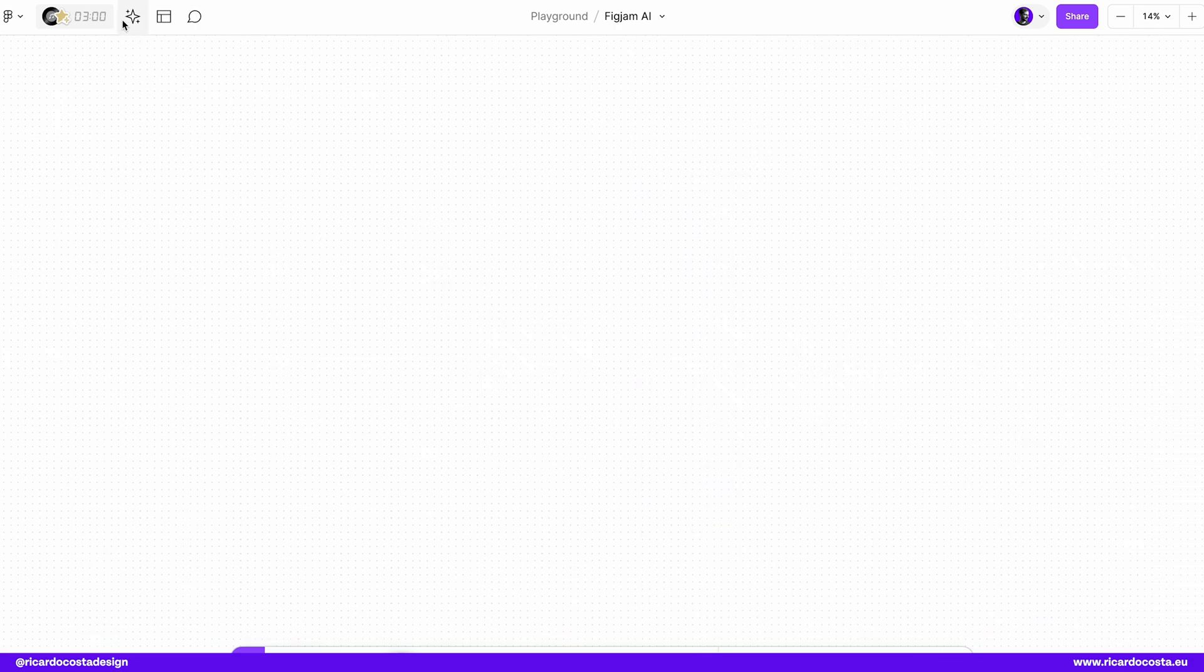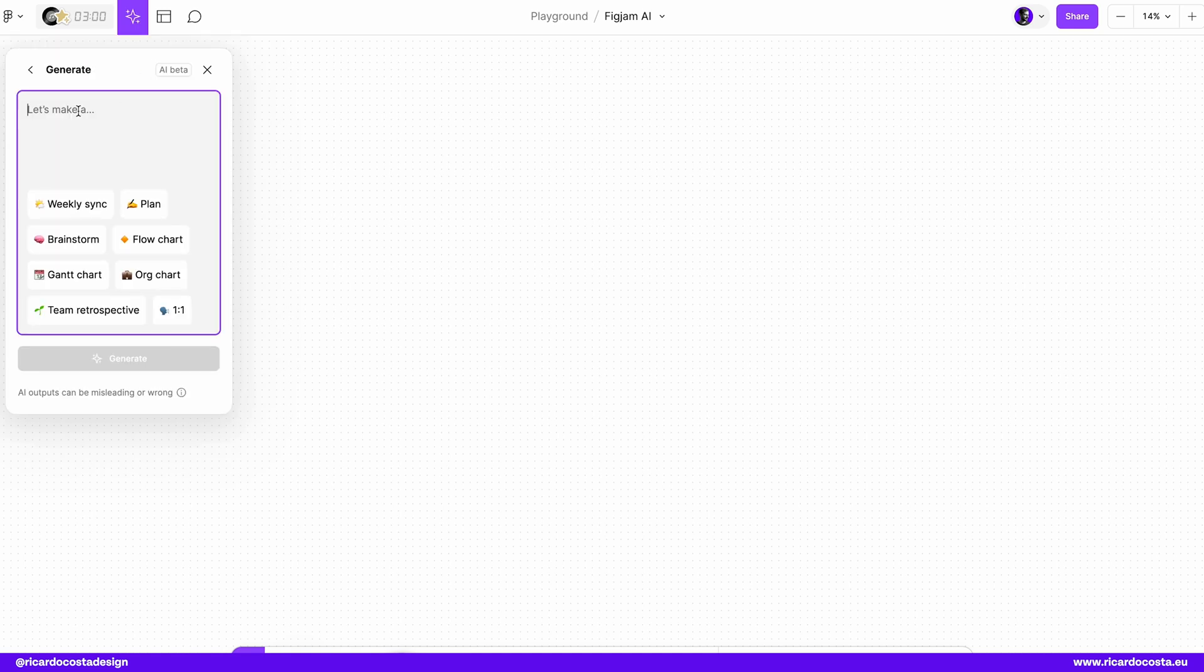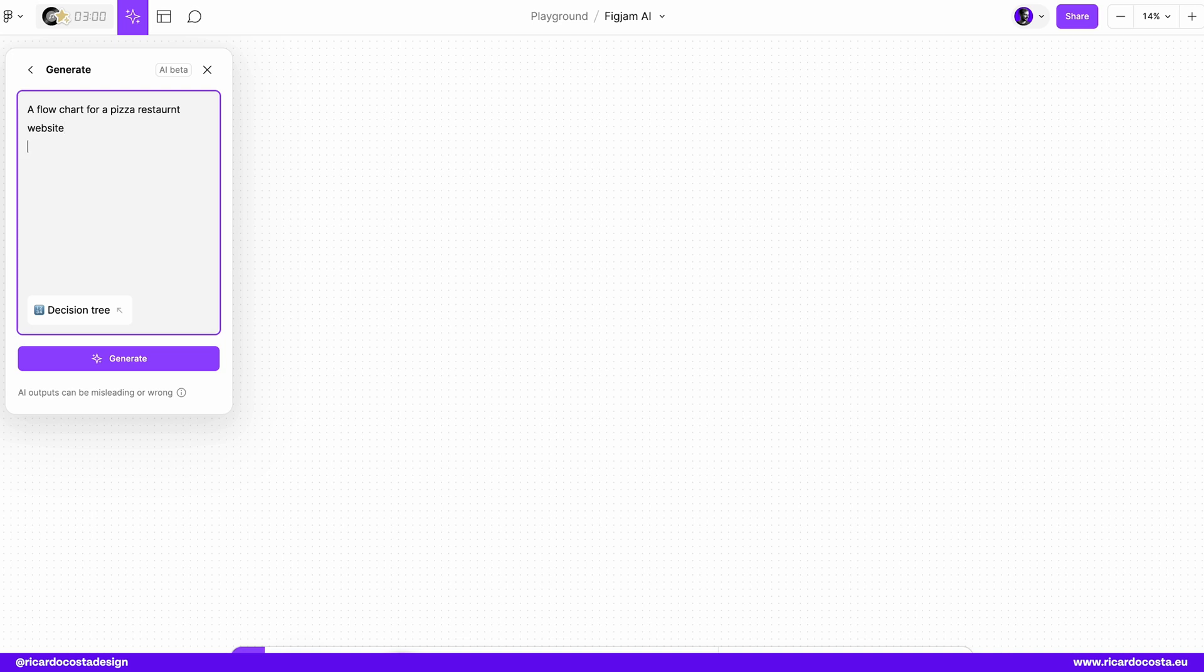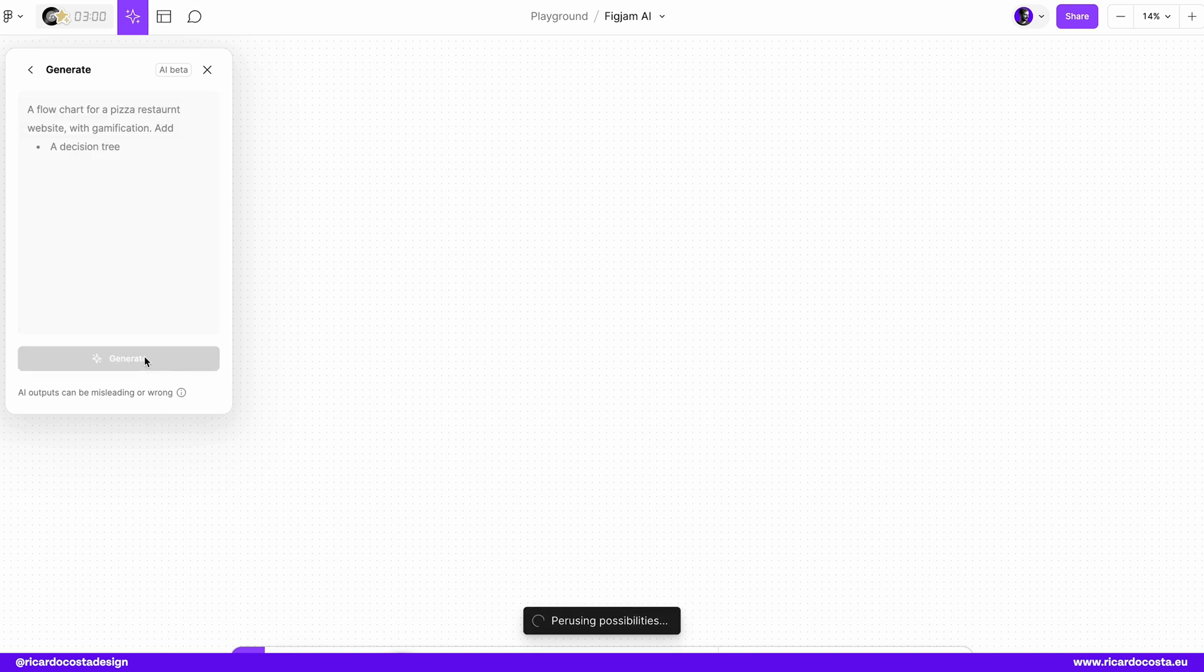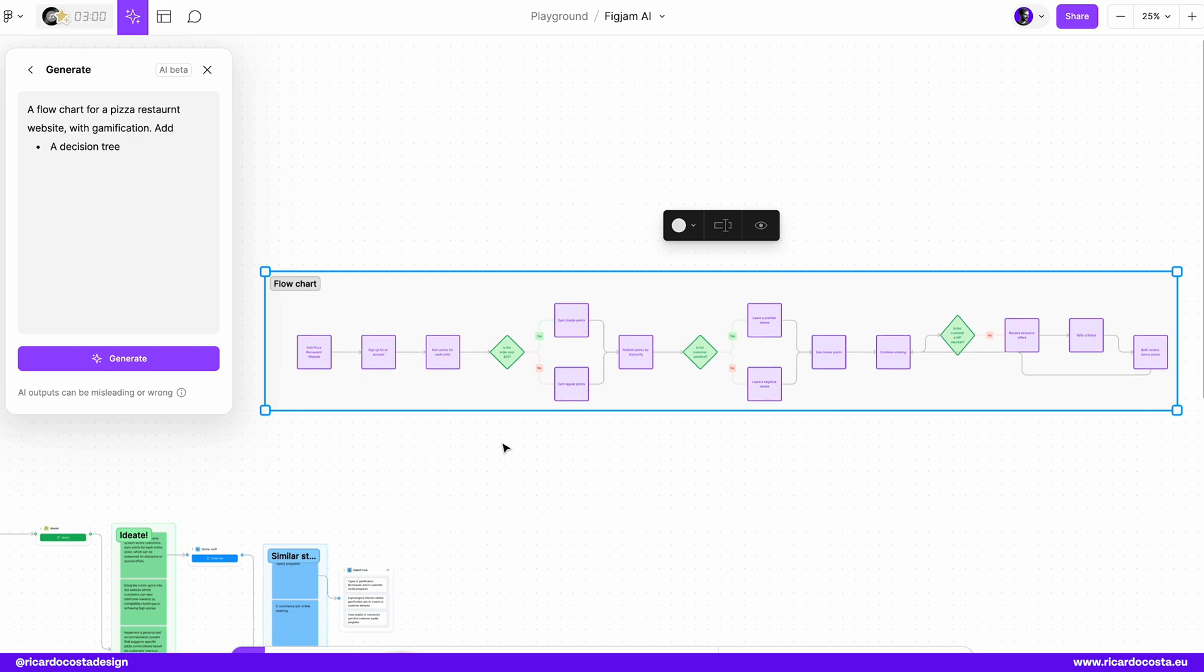Another thing that we can also do that I usually do for my work is flow charts. So we can start to create, to design here a flow chart for a pizza restaurant website. And we can also add with gamification, for example, and decision tree. Let's generate updates.